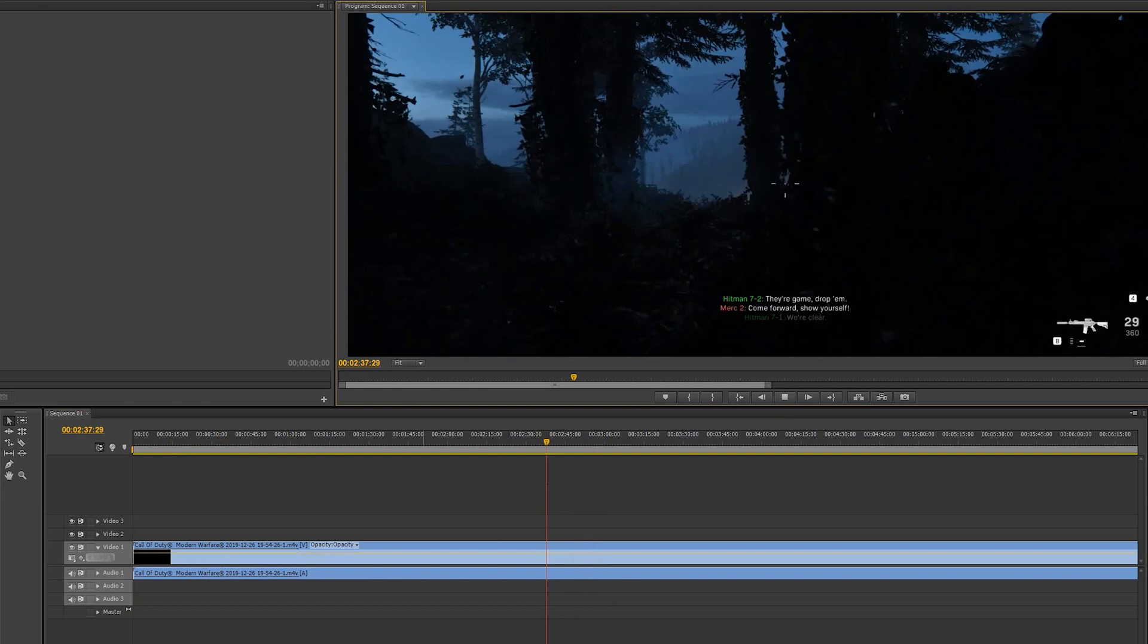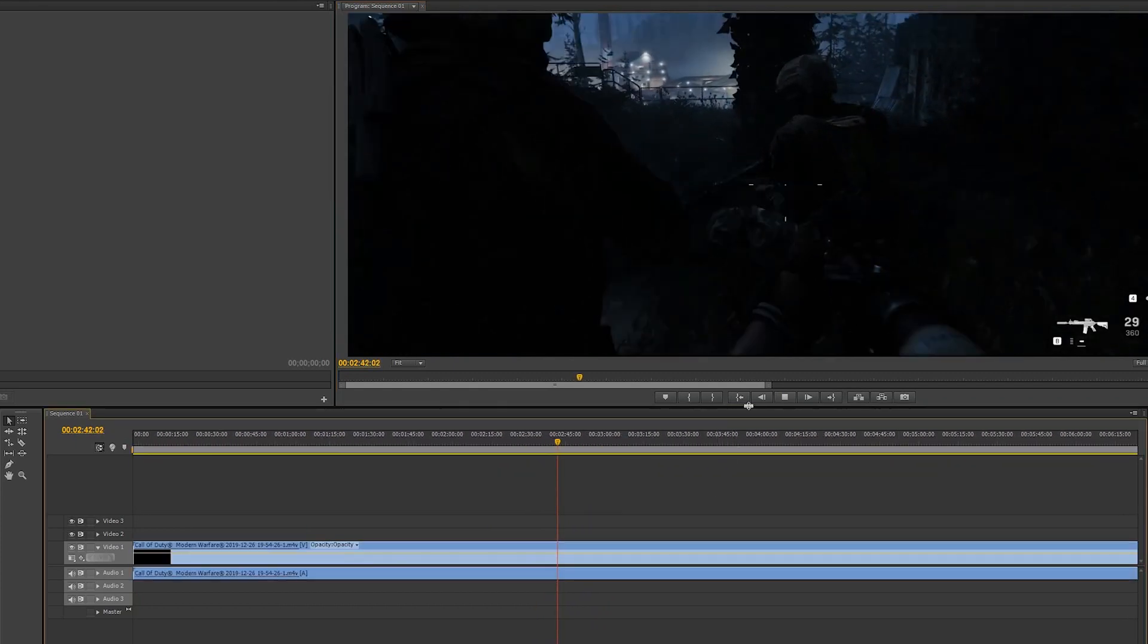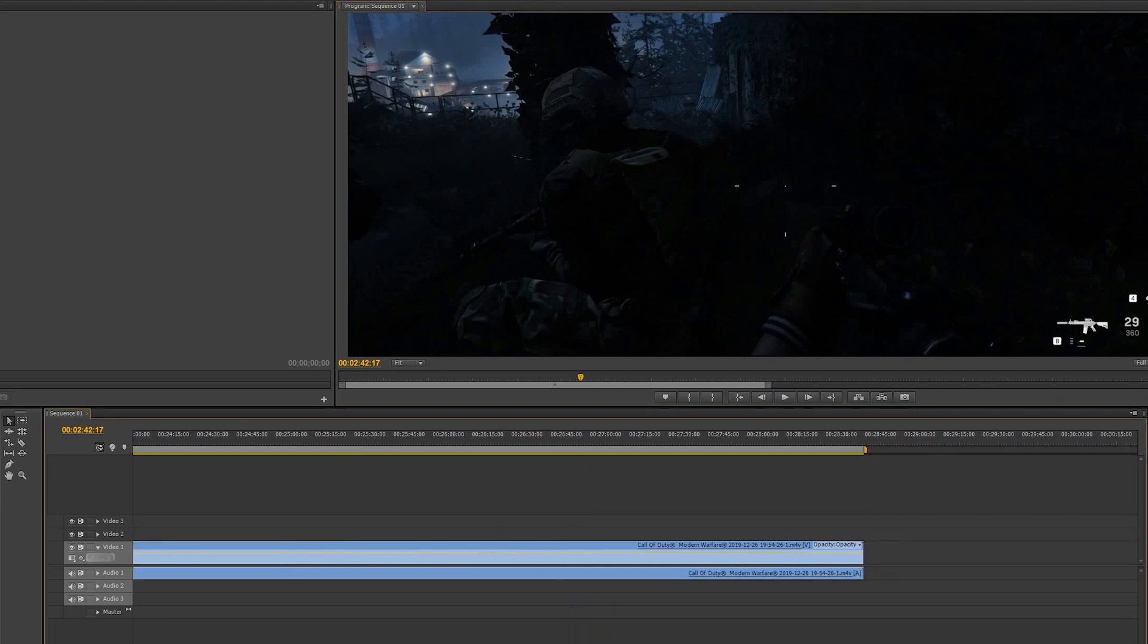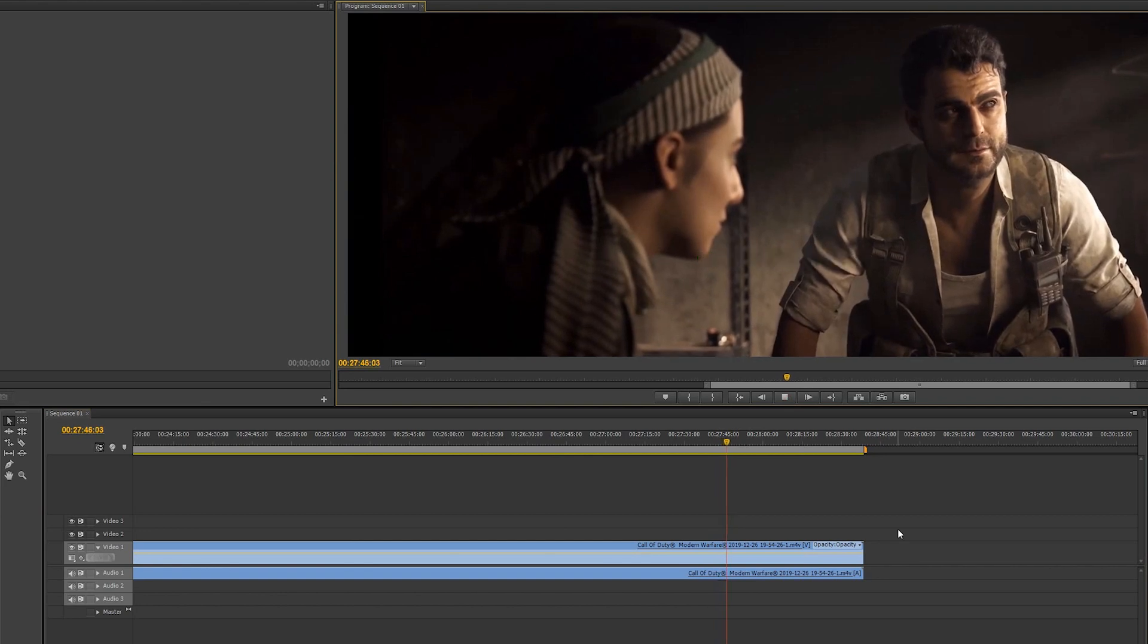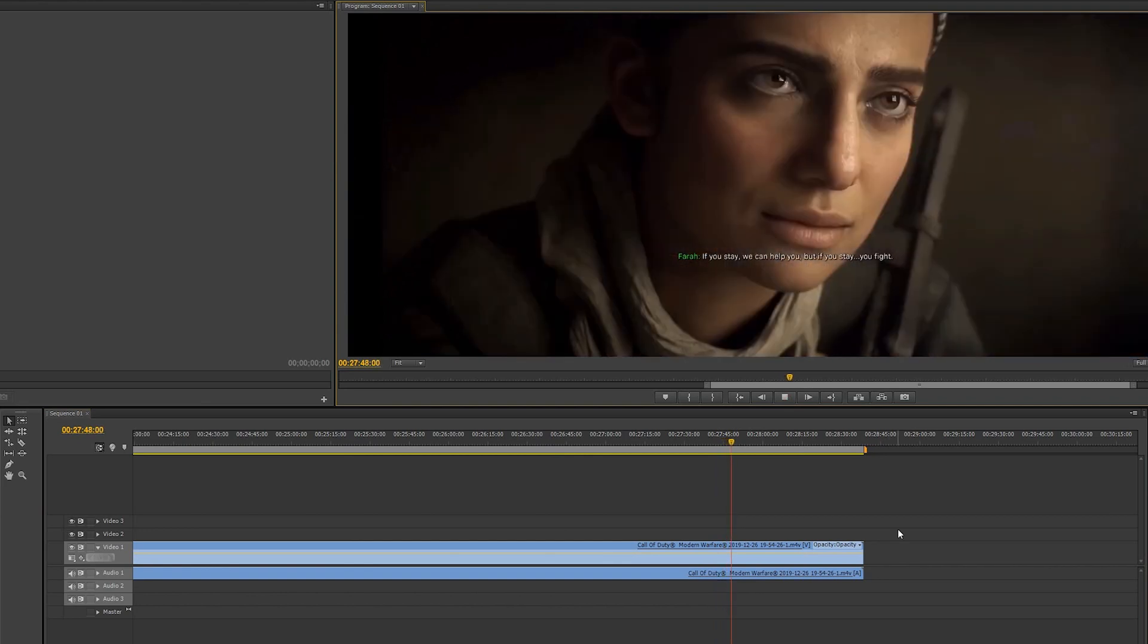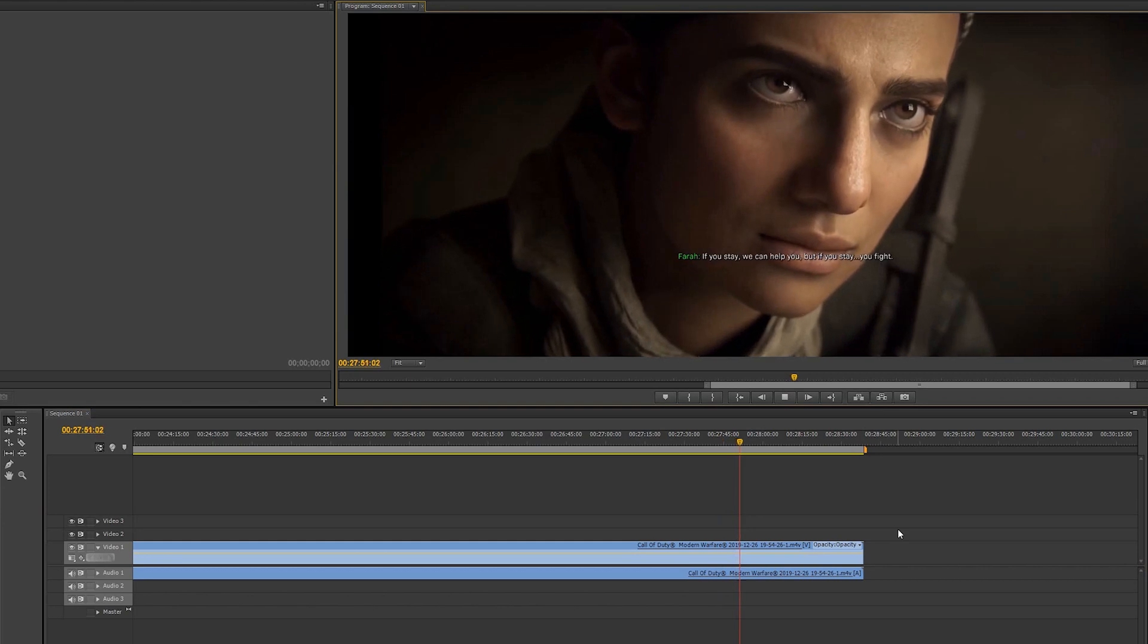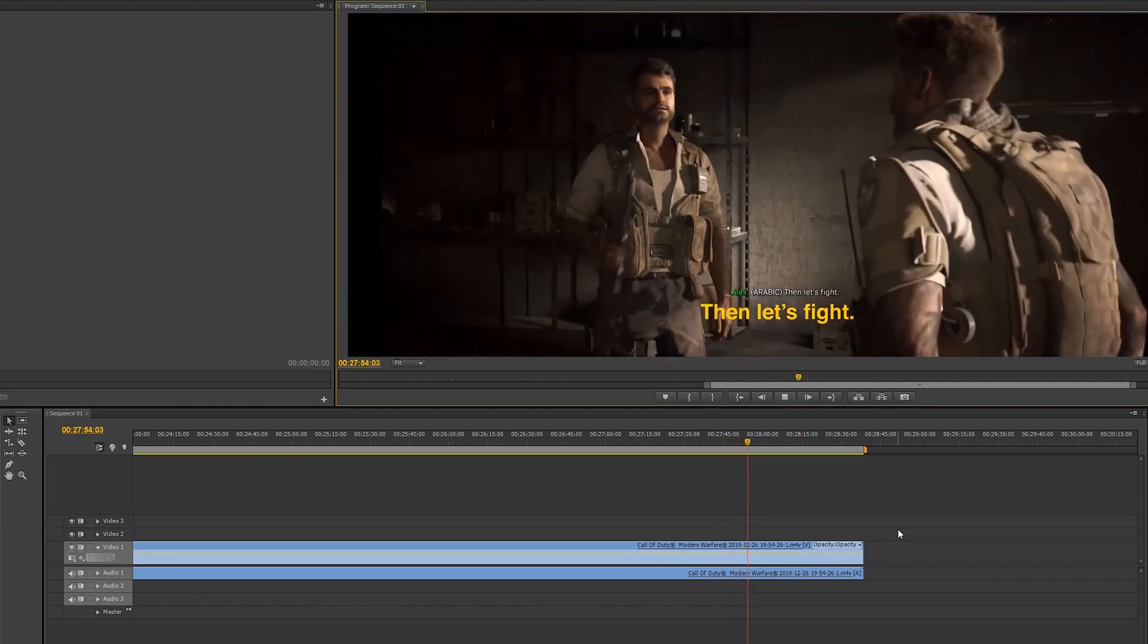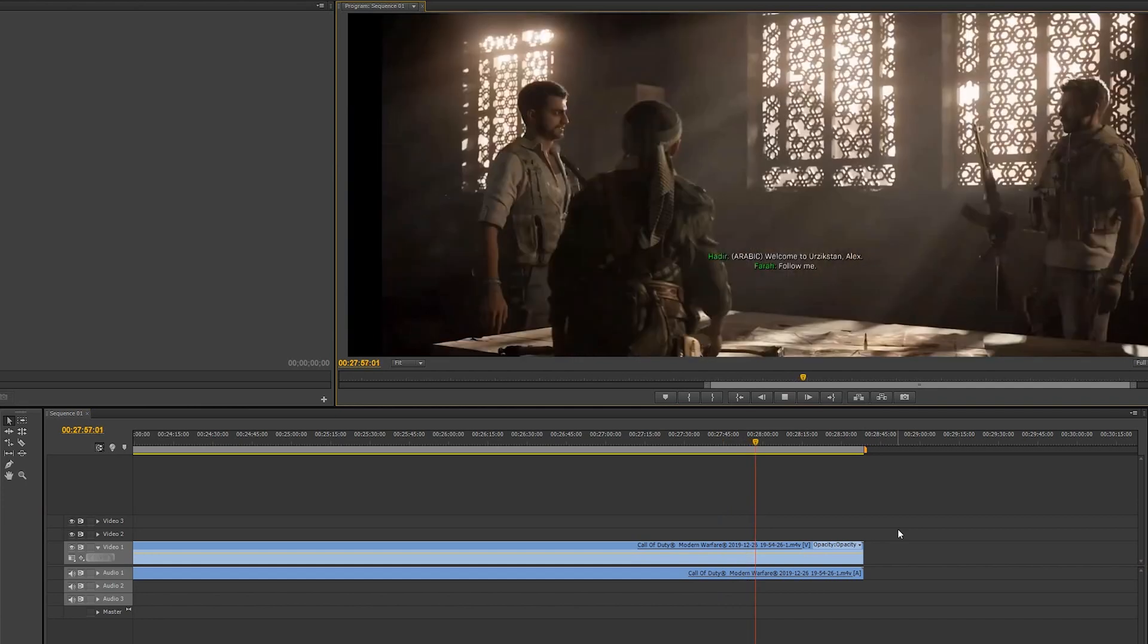We're clear. Copy. Post up on the ridge and let's get the lay of the land. We have our ways. If you stay, we can help you. But if you stay, you fight. Follow me.